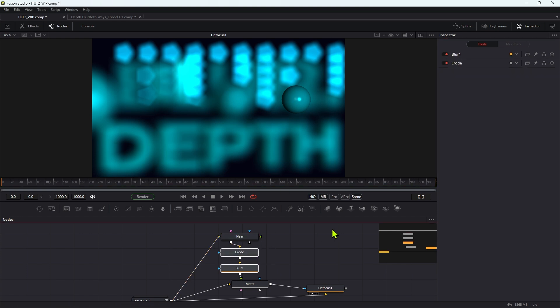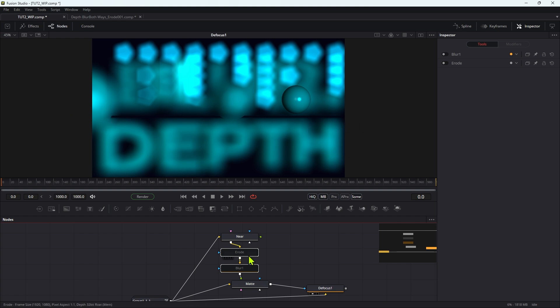If we bypass our erode and blur, you can see we've got that problem back - we've got this sort of slot here that we don't, we actually want to be blurred, but isn't. But this little routine here takes care of it.